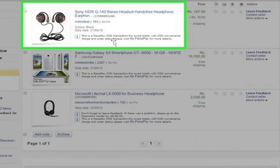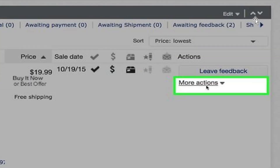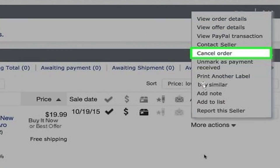Come right here and click on 'More Actions.' Go ahead and click on this, and it will bring up a dropdown. All you need to do is come here and click on 'Cancel Order.'